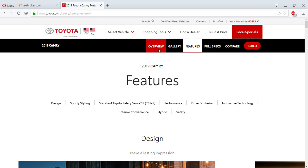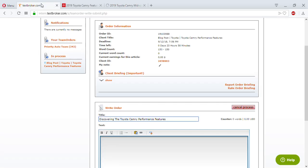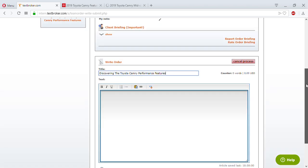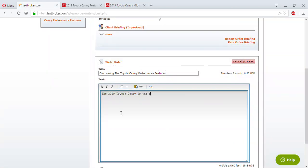I like to click 'Overview' because I want to give a brief overview in a few sentences — just to give the reader an idea of what the Toyota Camry is all about. As you can see down here it says the 2019 Toyota Camry is the daring side of dependability, and this is how much it costs. So let me put that information in. With these articles I like to sensationalize it a little just to make it entertaining. So for now let's put: 'The 2019 Toyota Camry is the epitome of dependability.'